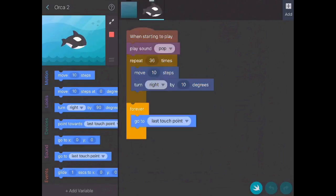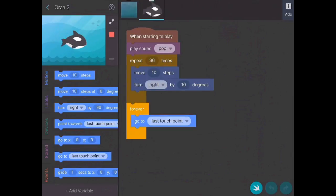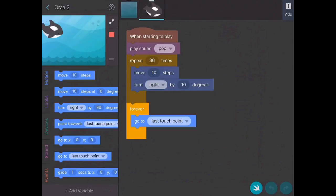So it says when it's starting to play, it pops, it moves 10 steps to the right for 36 times, and then it will just kind of do that forever. It will go to wherever you touch. So I'm just touching to show you how that works.